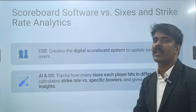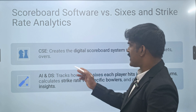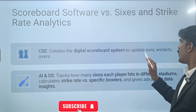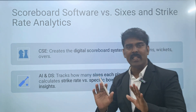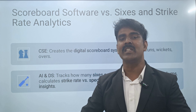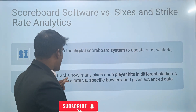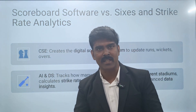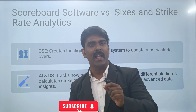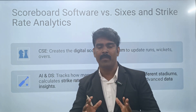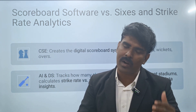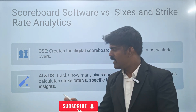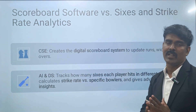Similarly, if you are using Spotify and you like 90s melodies or folk songs, it will suggest similar music — that is Artificial Intelligence and Data Science. For cricket, CSE creates the digital scoreboard system to update runs, wickets, and overs. Artificial Intelligence and Data Science tracks how many sixes each player hits in different stadiums, a player's strike rate against a particular bowler, number of boundaries — all the strategies and analysis. That is what AADS is.